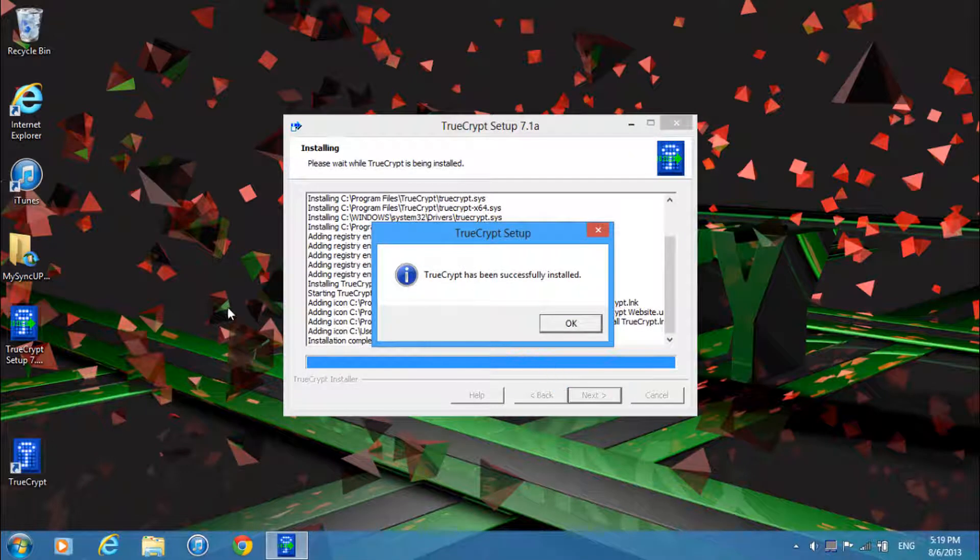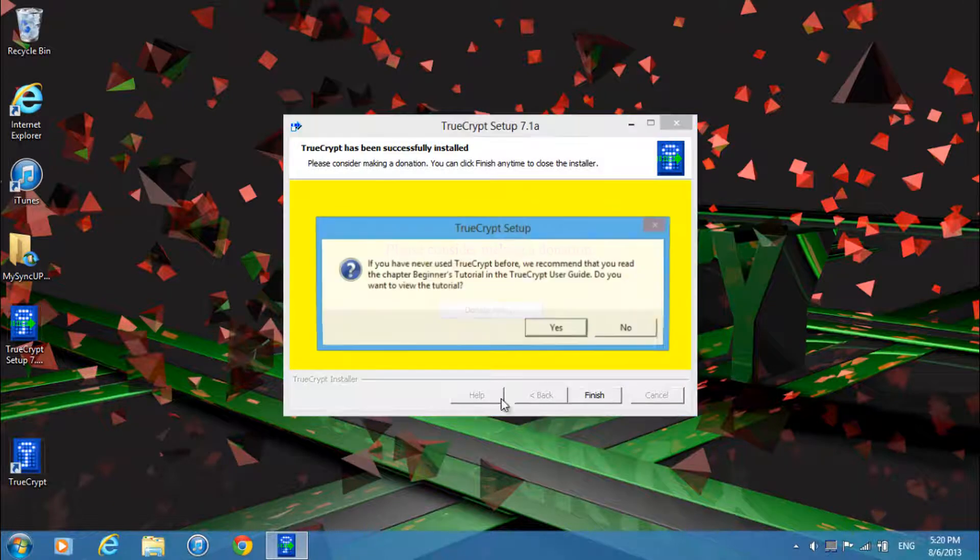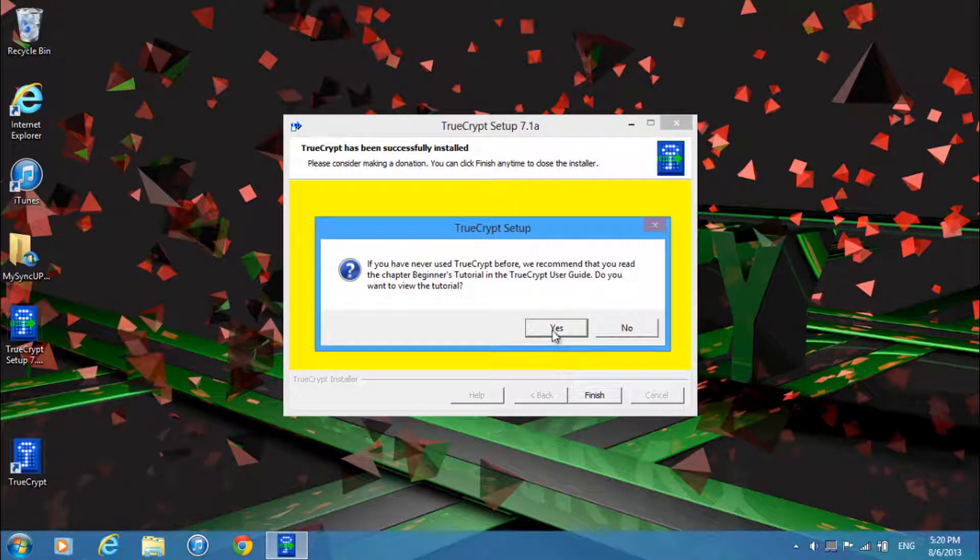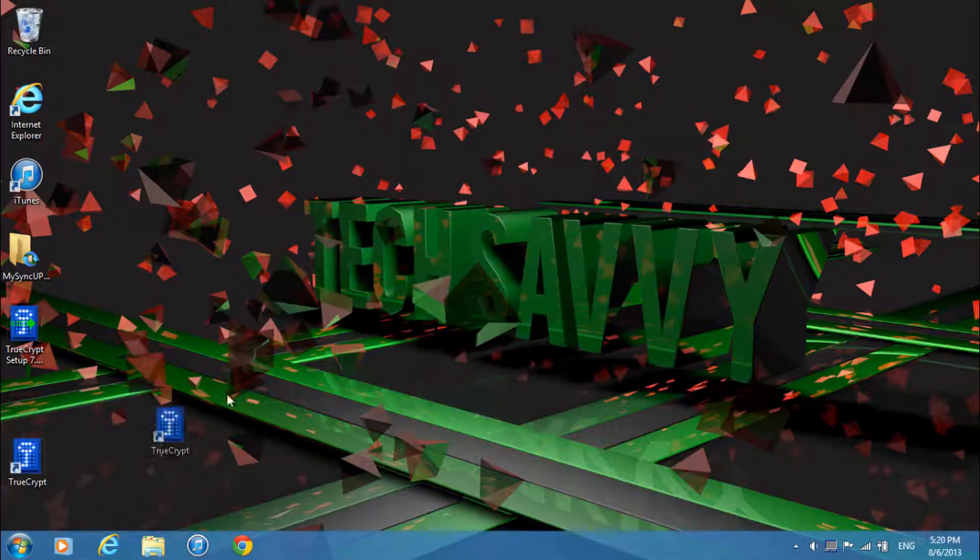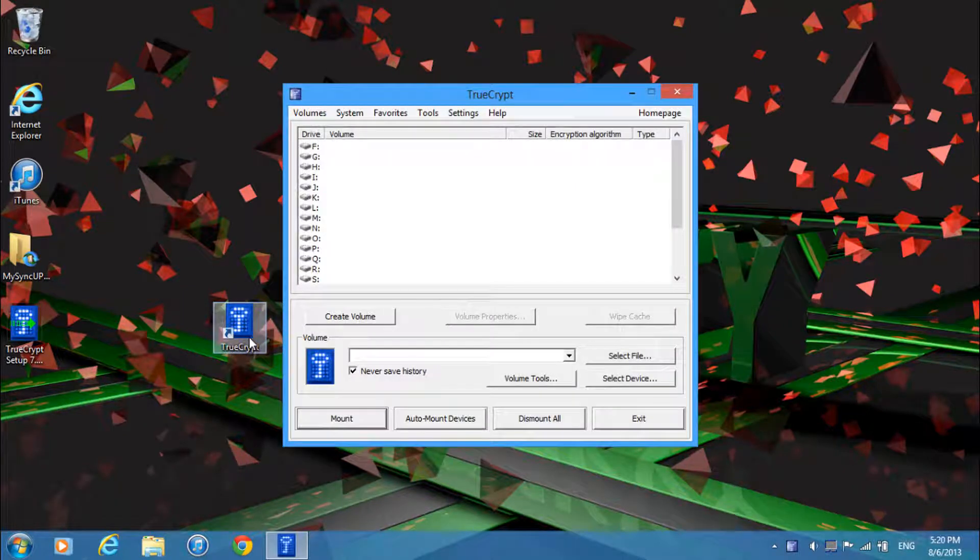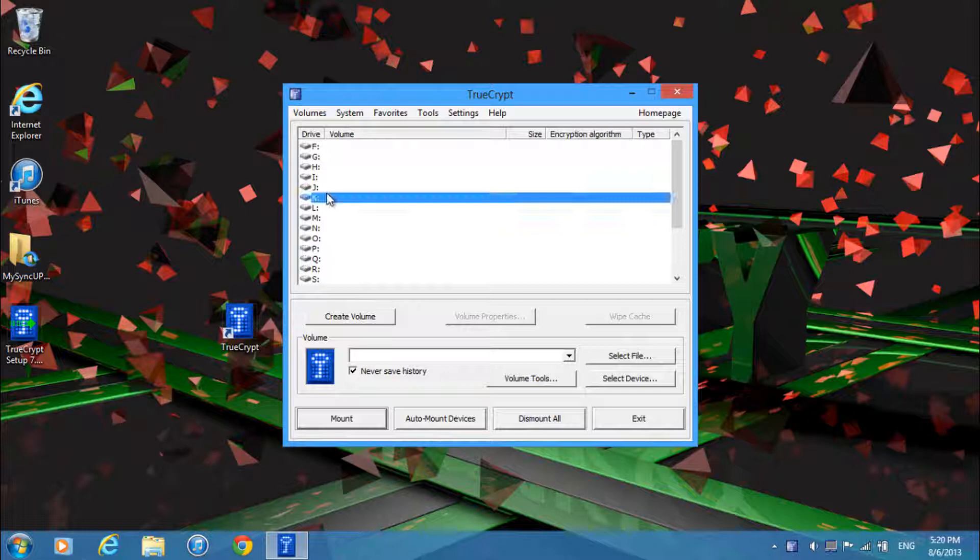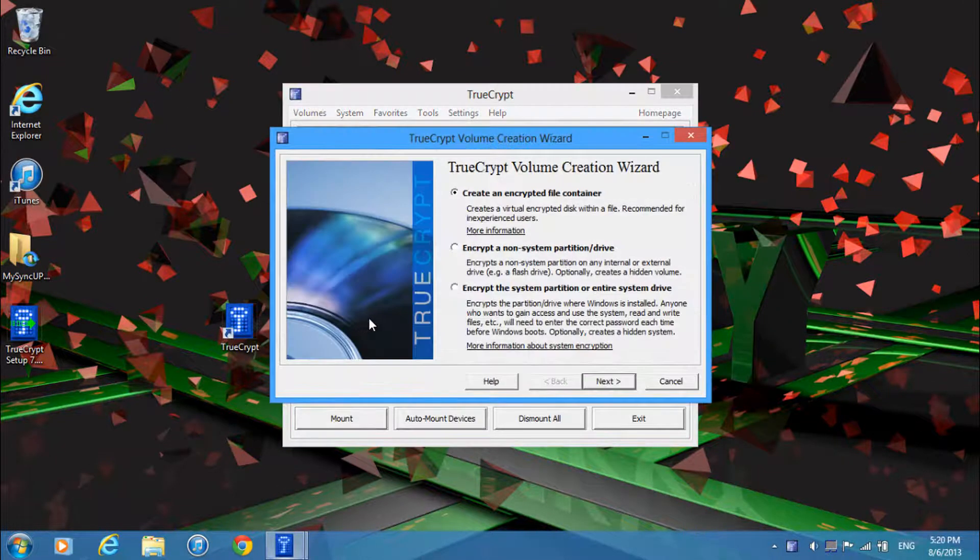And it shouldn't take that long and then just go ahead and click ok. And then if you want you can make a donation and click finish and then what you want to do is start up TrueCrypt and you can just select any drive and click create volume.